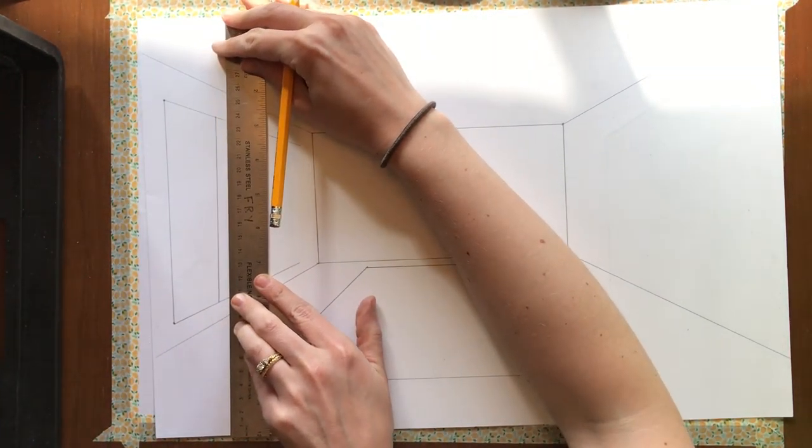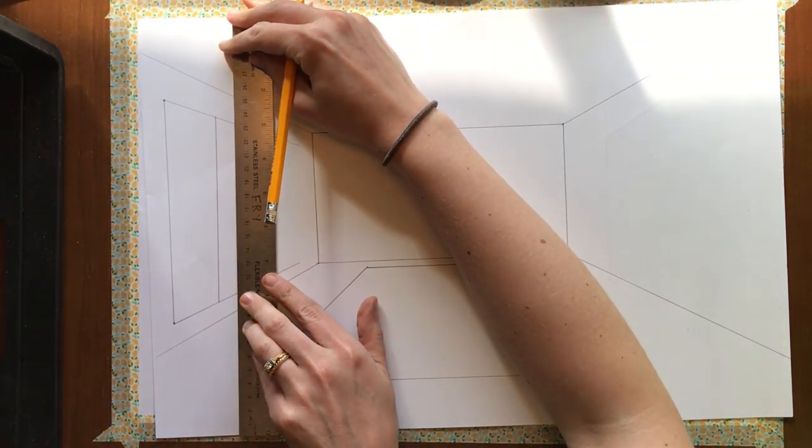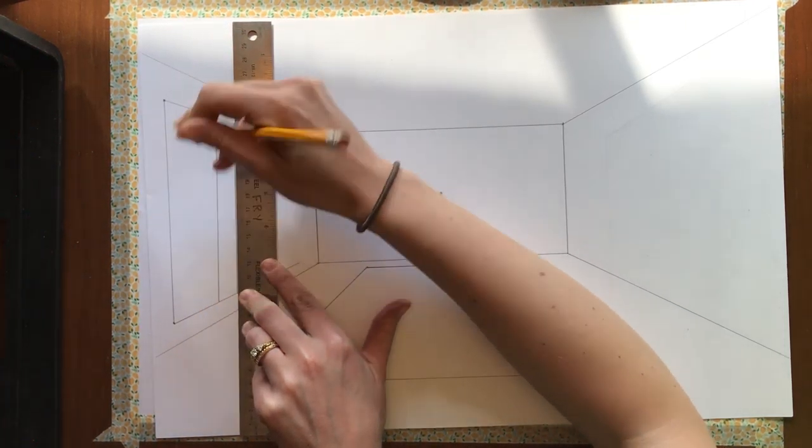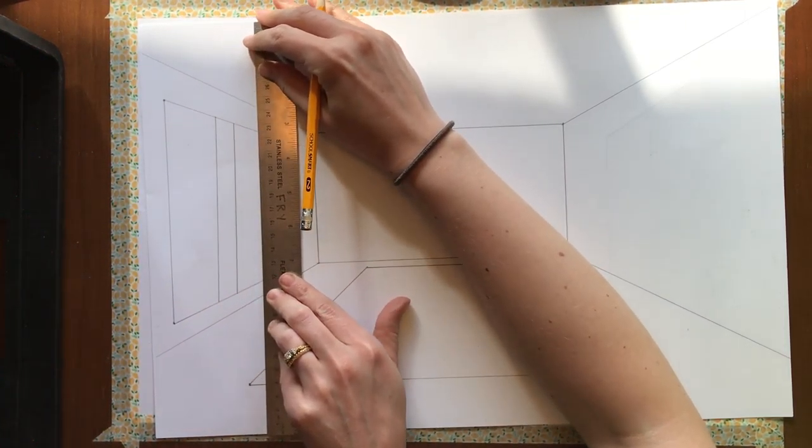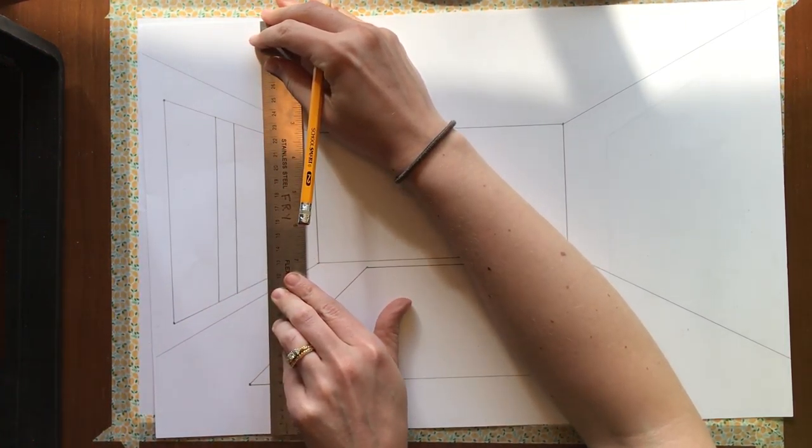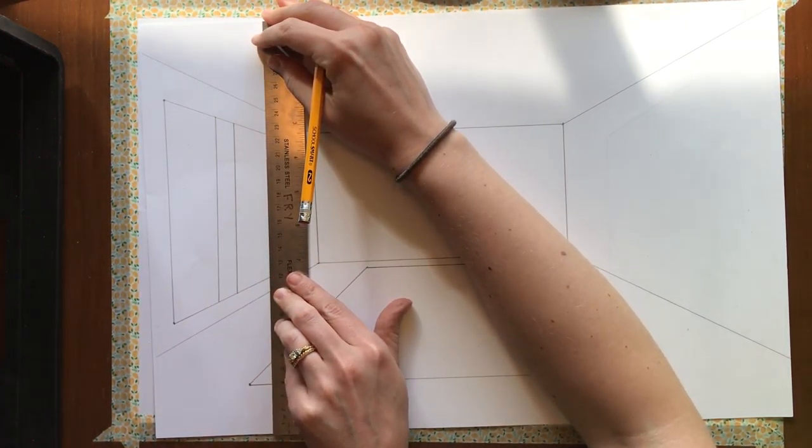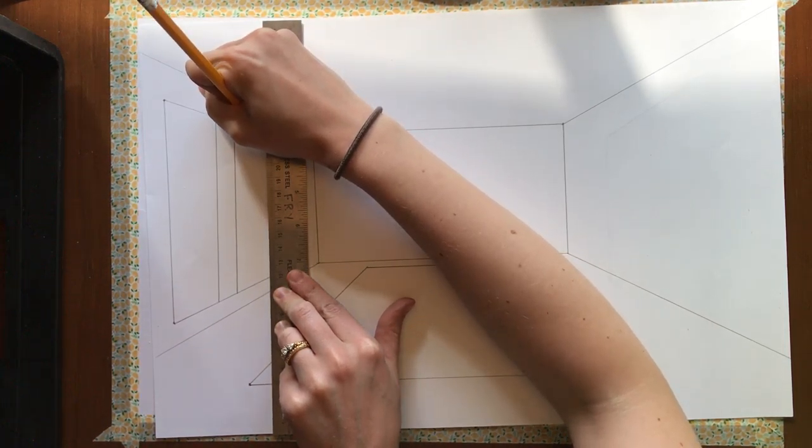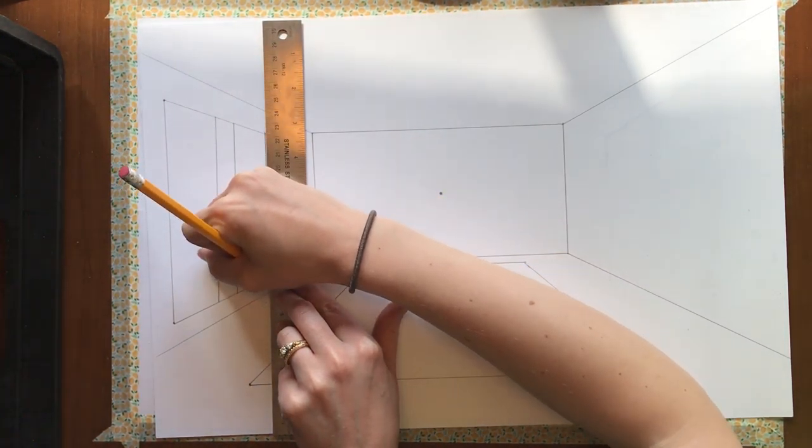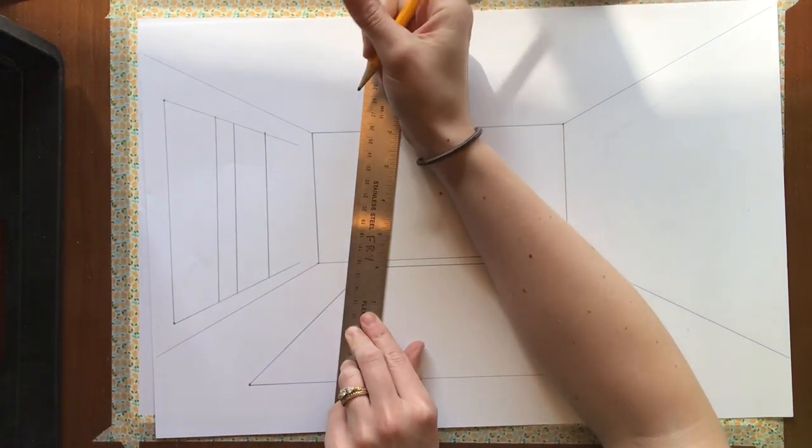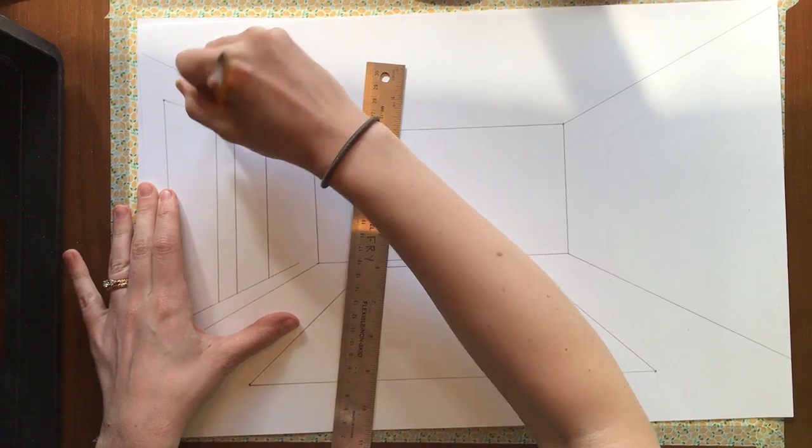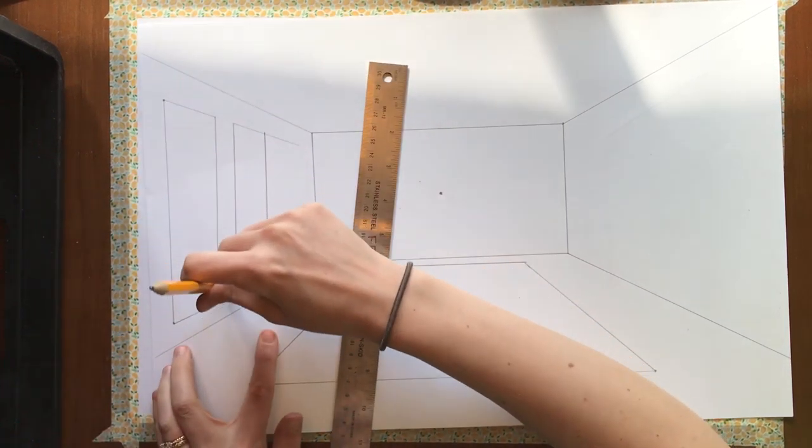Then I'm going to draw a vertical line for the end of one window. Slide it down for my other window. I'm just going to do two. Okay, then I'm going to erase the lines that I don't need anymore.